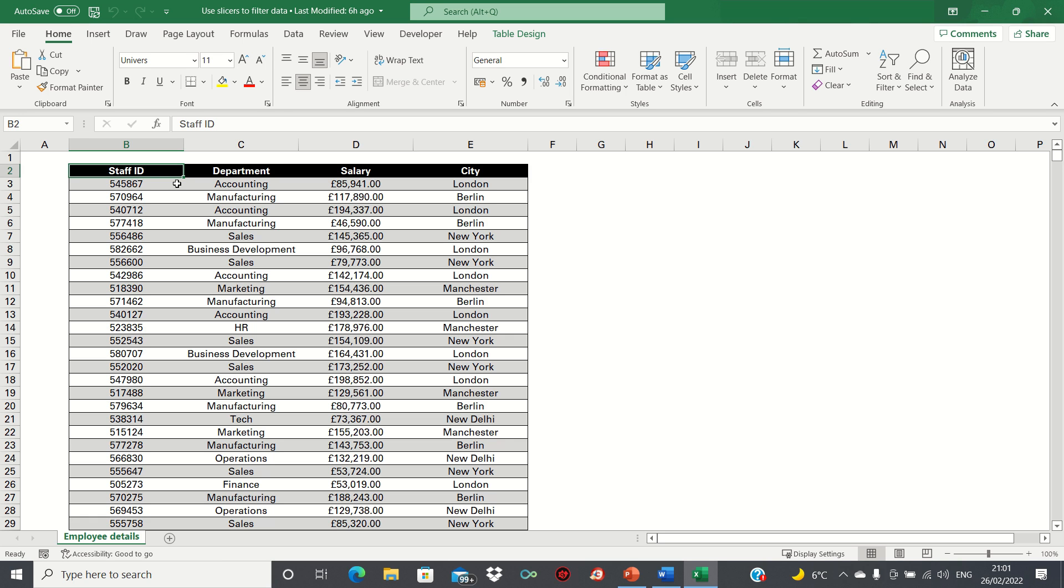Hi everyone and welcome to this video where I'll show you how to use slicers to filter data in tables and pivot tables in Excel.